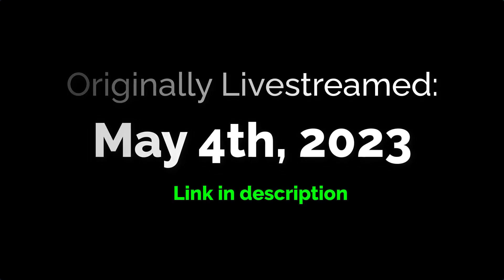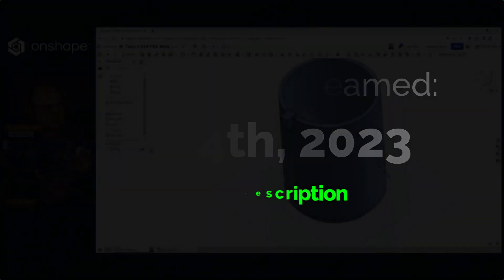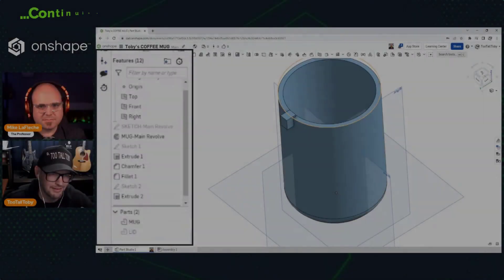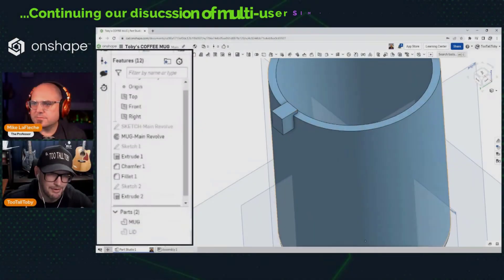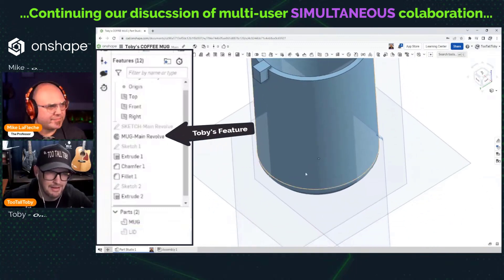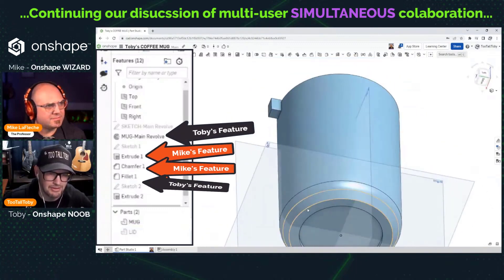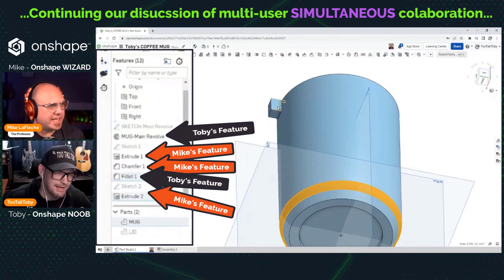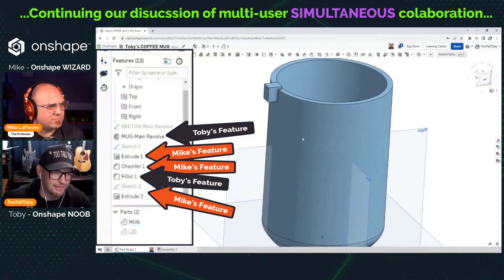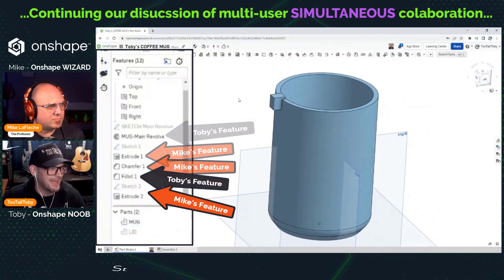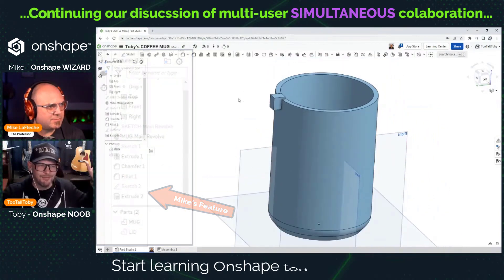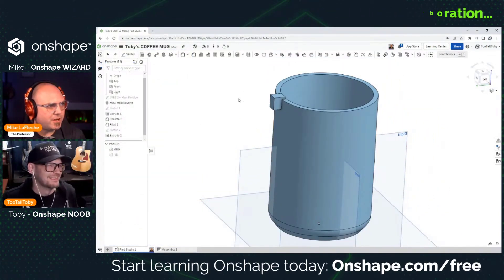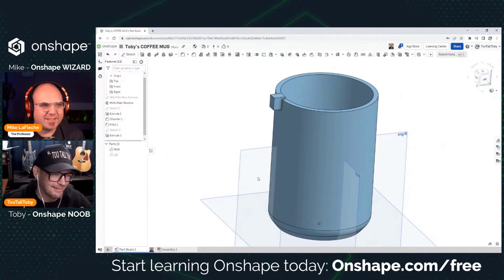I hid the lid here on my screen, and that's part of the same part. So I'm down here working in one section of this part adding fillets, and you're up here adding boss extrude geometry, cut extrude geometry — and yeah, there's no problem. No problem.